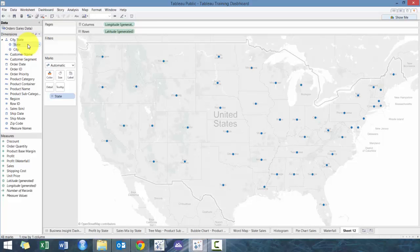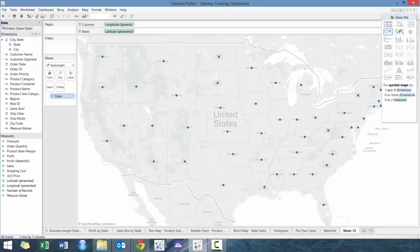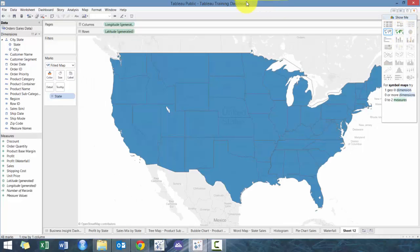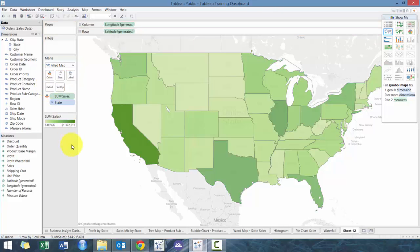I'll also provide a link back to the training lessons because I feel it's really important to learn the foundation before you get too far into the advanced stuff. Pretty straightforward — we're just going to double-click State, do the fill map, and drag Sales to Color.